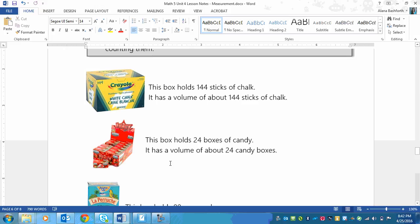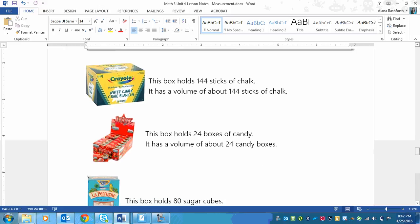Next one is, these are boxes of candy. And it says this box, so it's like this big box, holds 24 boxes, little boxes of candy. So it has a volume of about 24 candy boxes.